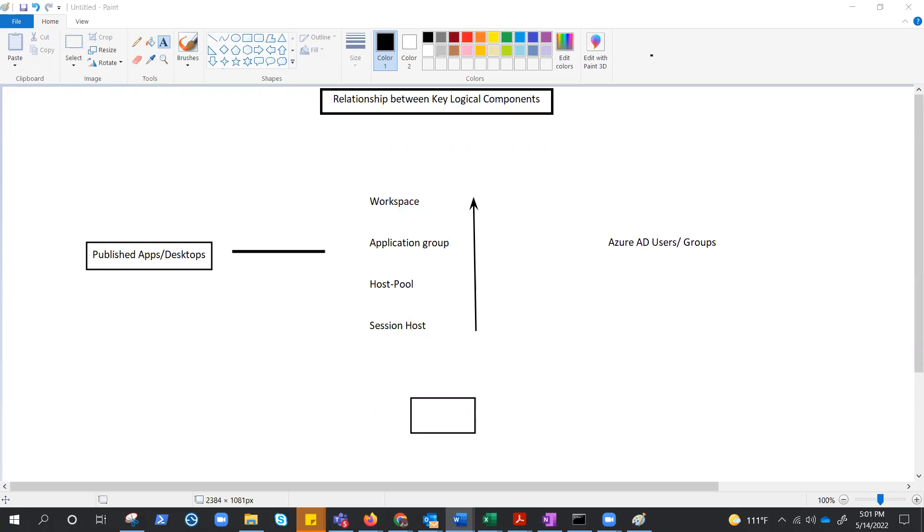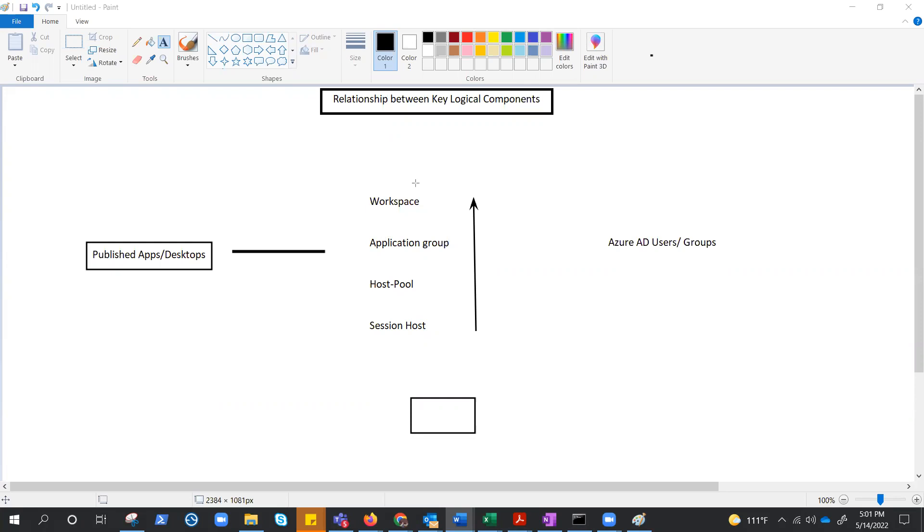If you have created your host pool, you have your session host, you've assigned it to the application group, but still your users would not be able to access those desktops or applications because you need to associate that with the workspace. When users from their client try to search for AVD through feed URL, they need to subscribe for that workspace. They see the workspace.